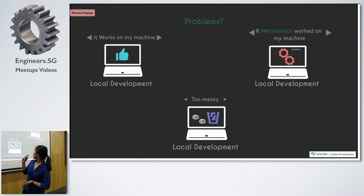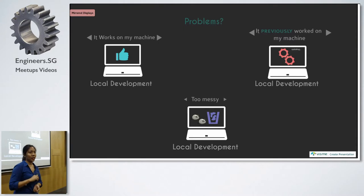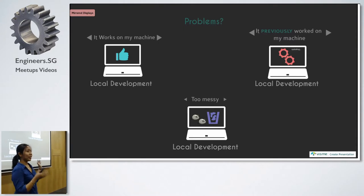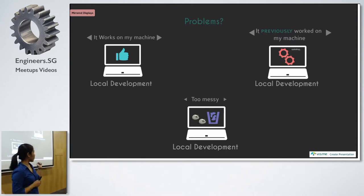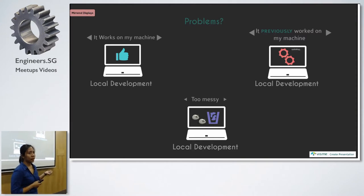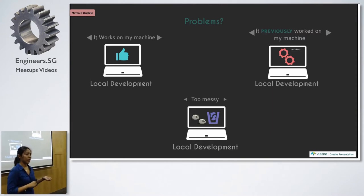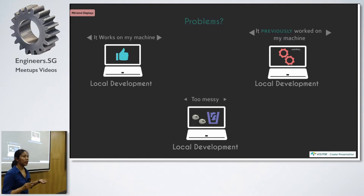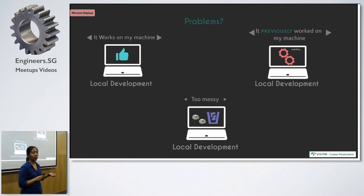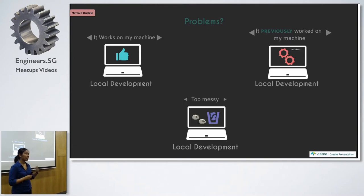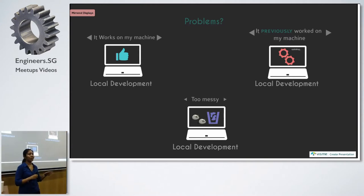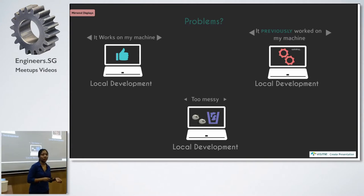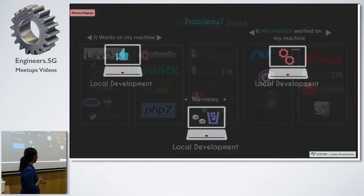The second one is, it previously worked on my machine but now suddenly it's not working. Because sometimes your system might do a system update and then suddenly it messes up with your libraries and it doesn't work anymore, or it's just too messy that all your test configurations are there.